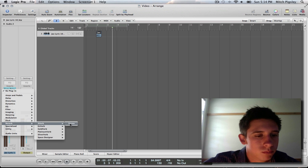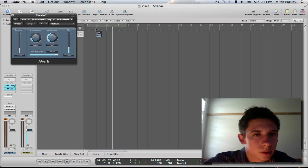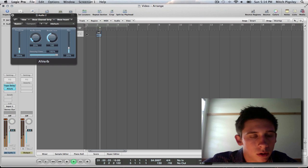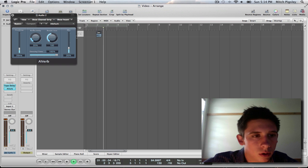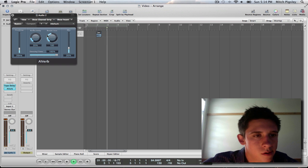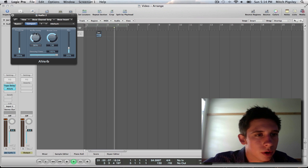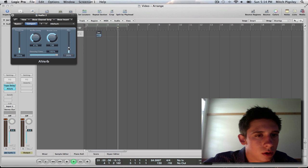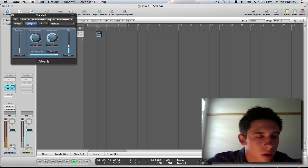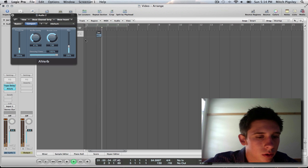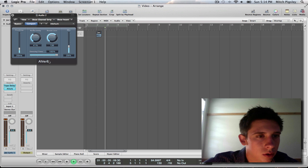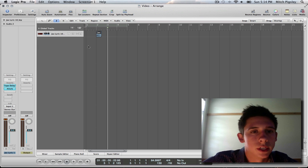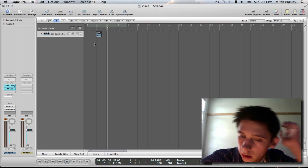Reverb? Yeah, sure. So, let's see what that sounds like. We can add that, we can put a little bit more on that. Alright, there, that sounds decent.